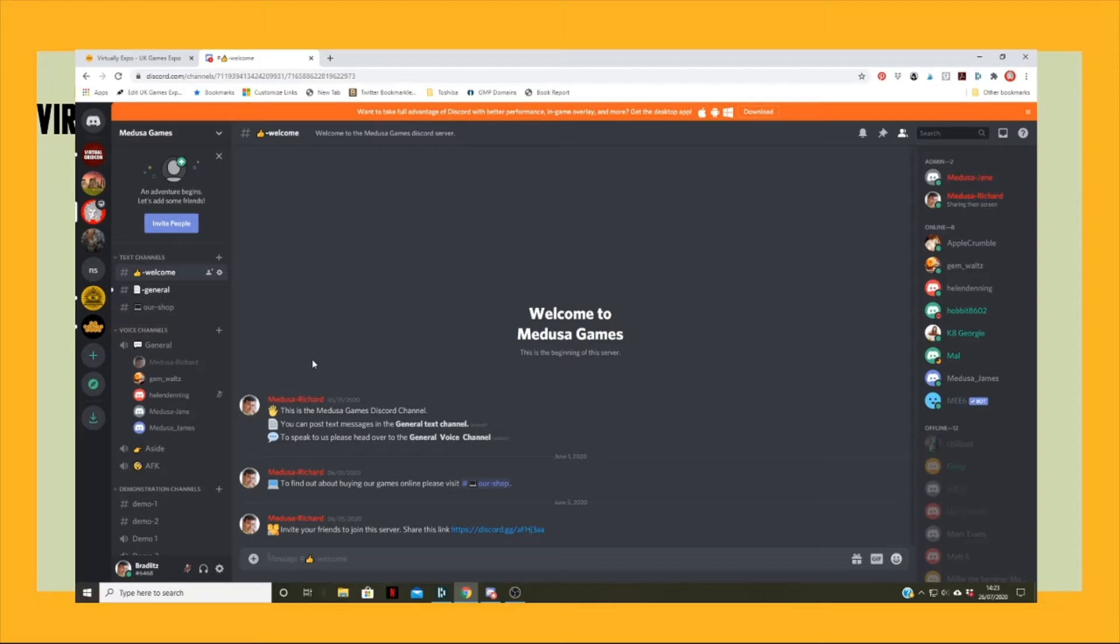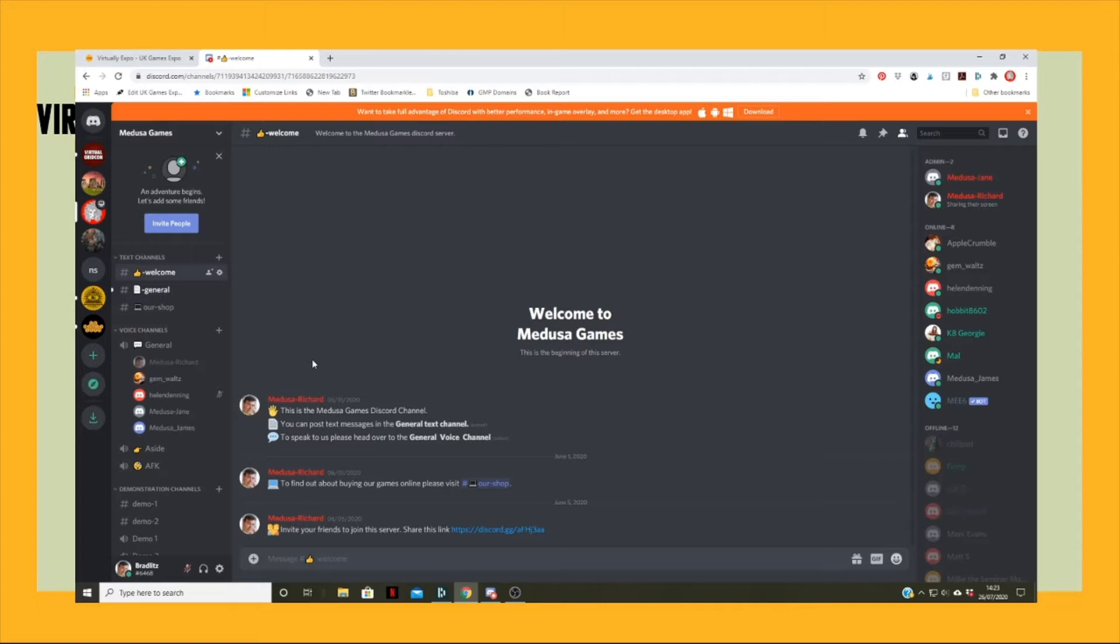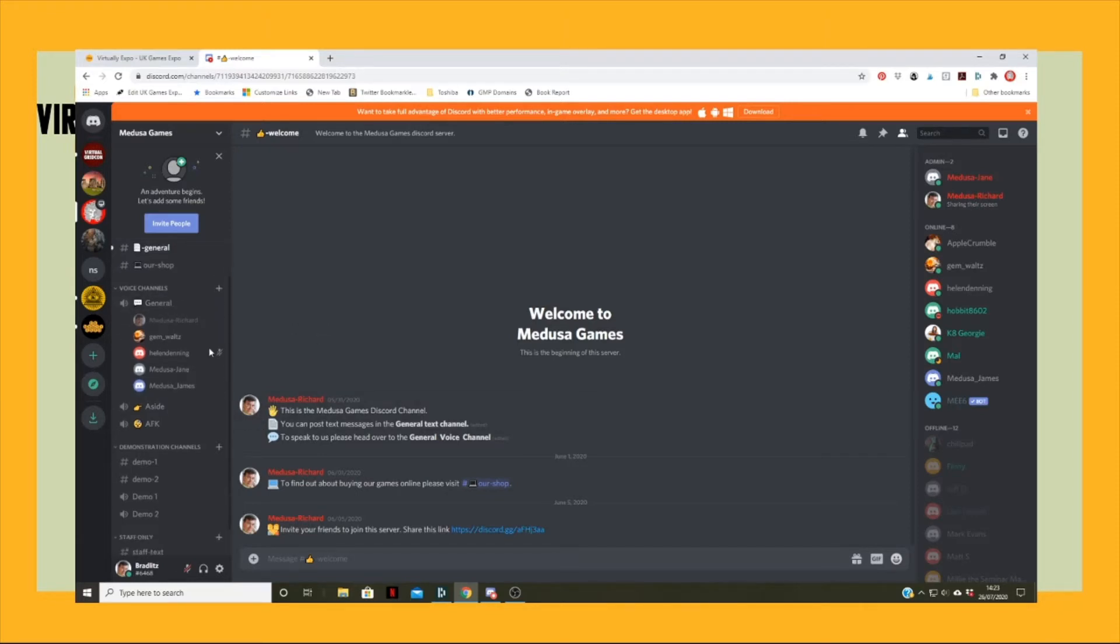So Jane, do you want to have a go at running a thing? Which game would you like a demo of? Great Fire of London? Okay, so I will launch that if you would like to go down to text channel for demo one.